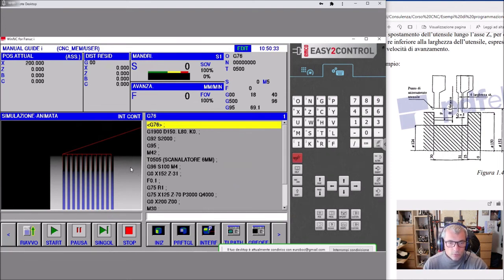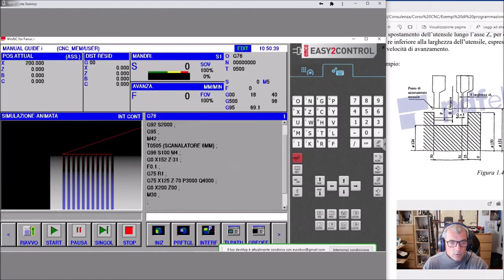Così abbiamo affrontato il G74, il G75. Sappiamo sgrossare, sappiamo forare, sappiamo flettare, sappiamo già fare tantissime cose. Non sappiamo fare neanche il 30% di quello che prevede il lavoro di un buon programmatore, di un buon auditore. Quindi armatevi di tanta pazienza se volete stare con me.